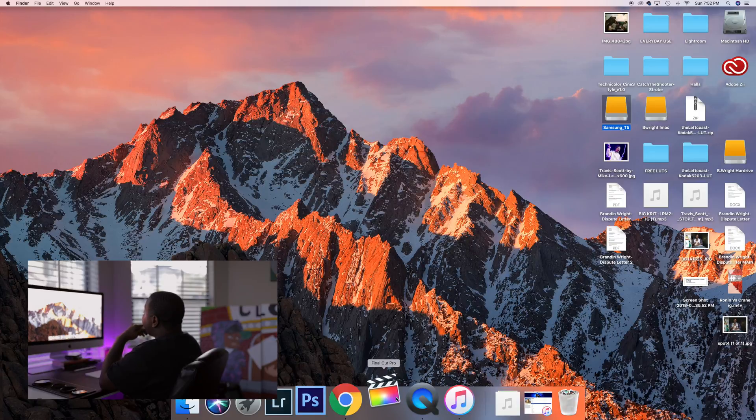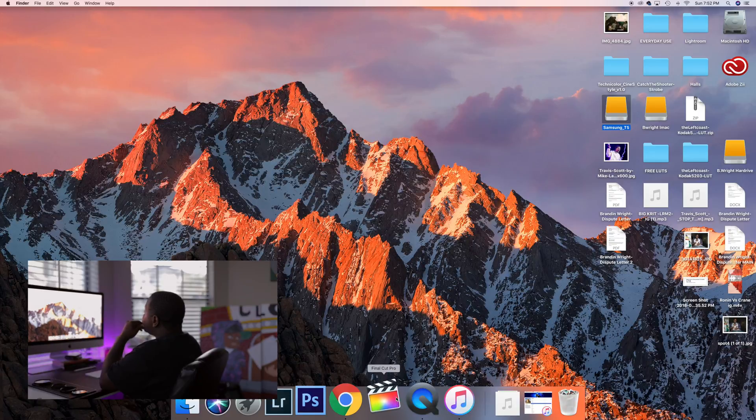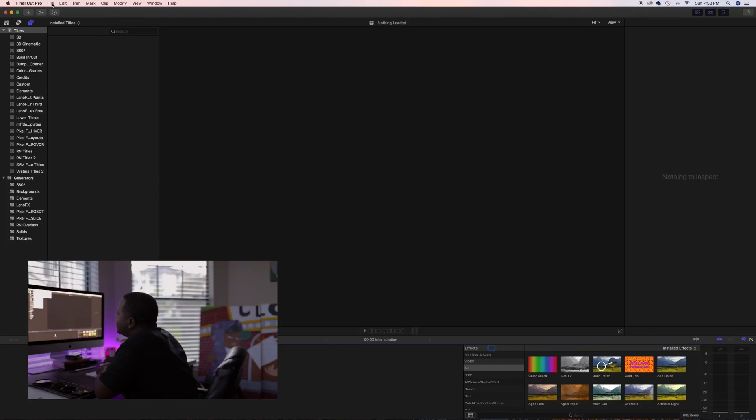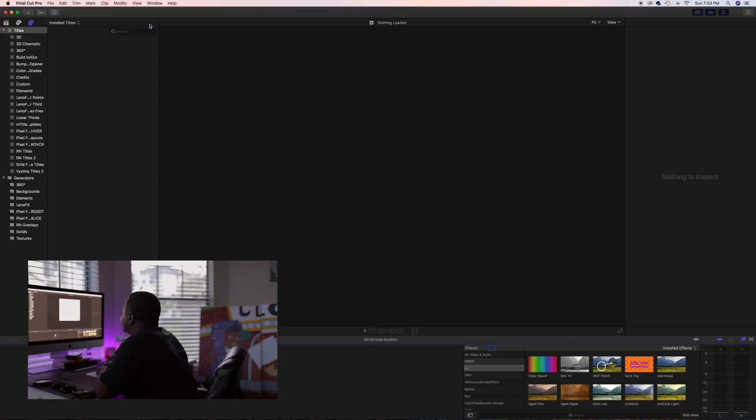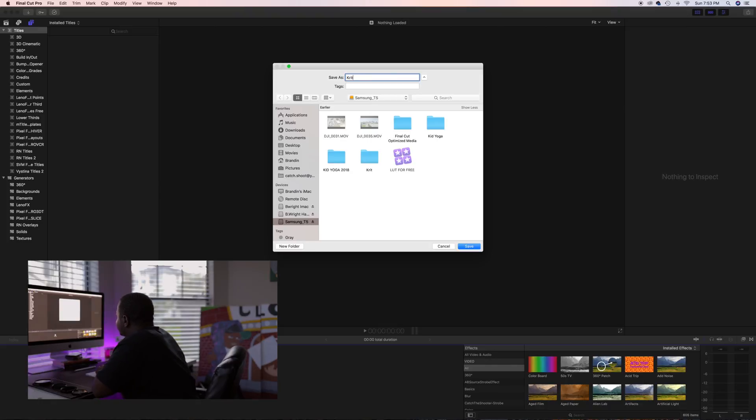Open up Final Cut. So I click File, New, New Library. Always create your library first. Name the library, Crit. That's the name of the song.